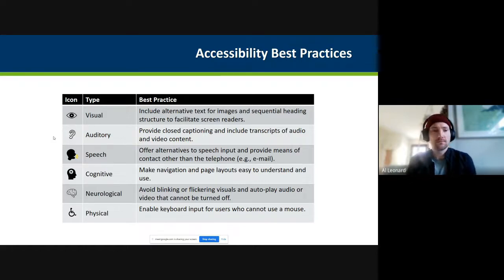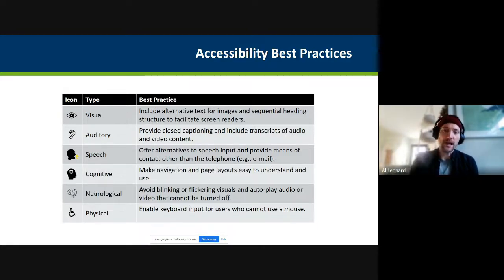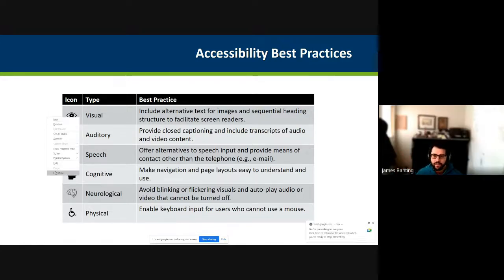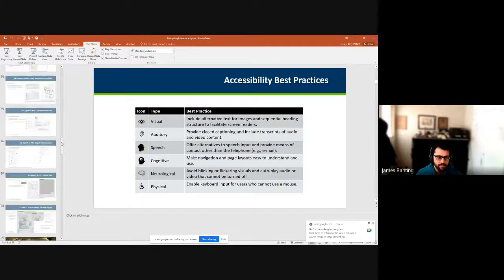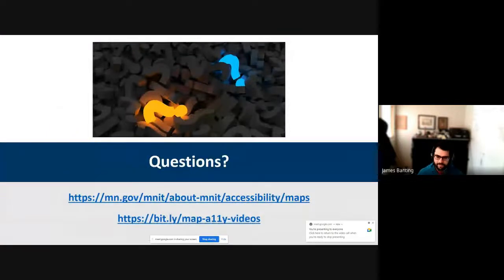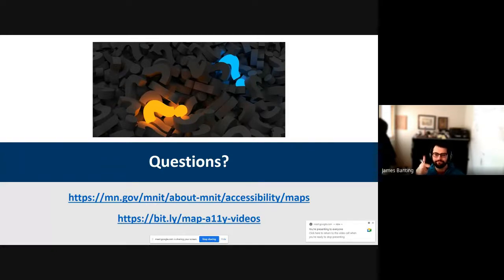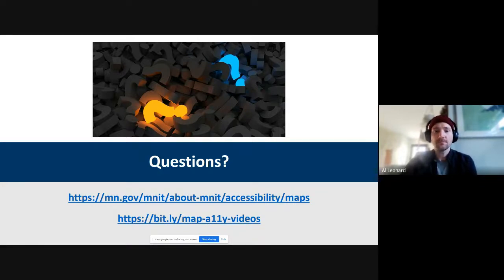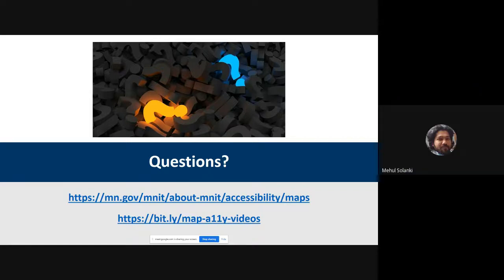We can wrap this up with three minutes to spare — that was awesome. Kitty will share all the links in our internal Slack for everybody to get familiar with the Web Content Accessibility Guidelines. Thanks everybody, thank you everyone, goodbye — thanks so much Kitty, that was amazing.